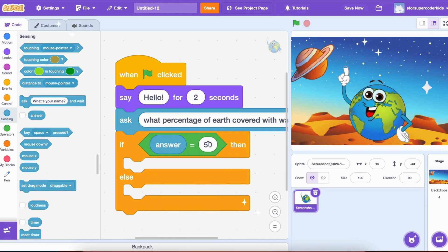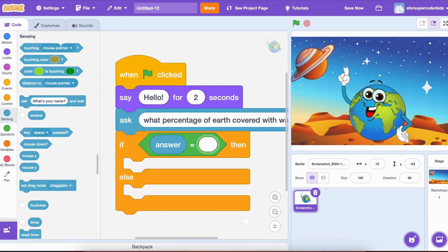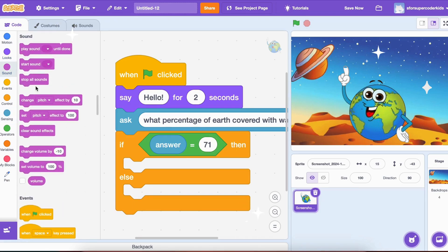Now, we'll set up the condition. First, drag the Answer block from Sensing and place it in the first slot of the Equals block. This Answer block stores whatever the player types as a response. In the other slot, type 71.